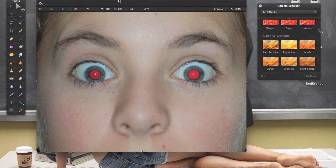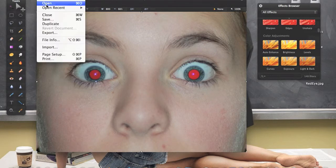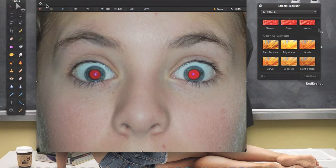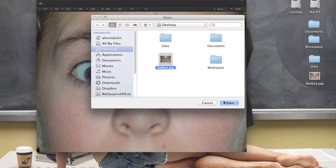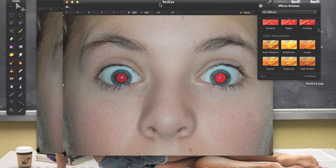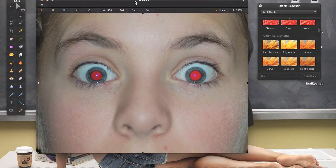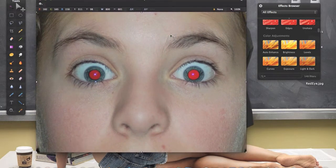In Pixelmator there are basically two ways of doing this, so I encourage you to open the photo two times. To open it a second time, go to File > Open and select the image a second time.